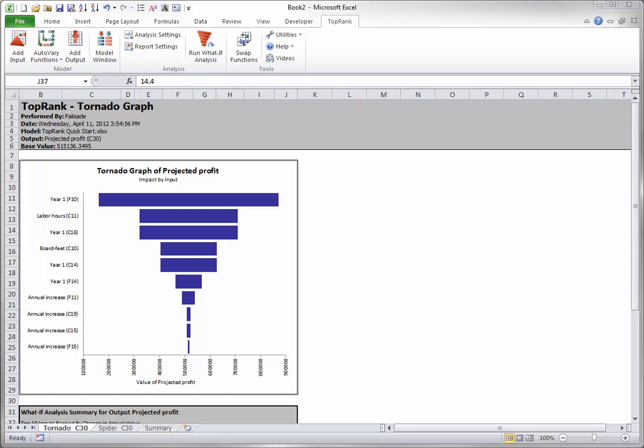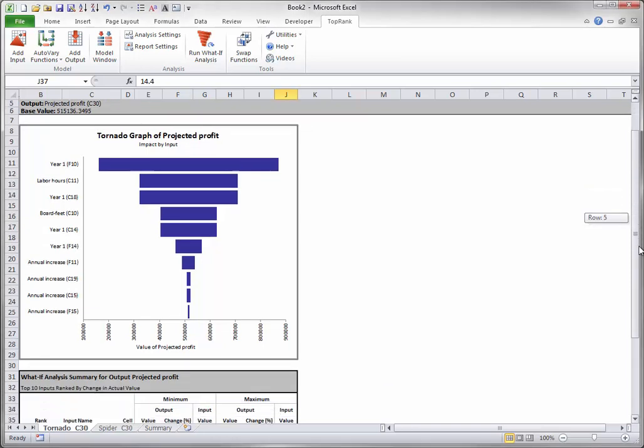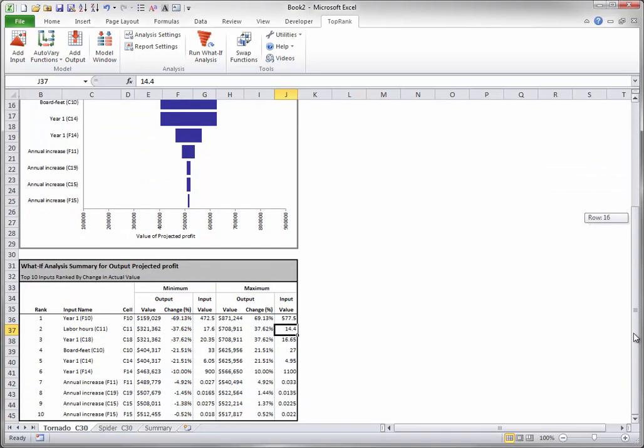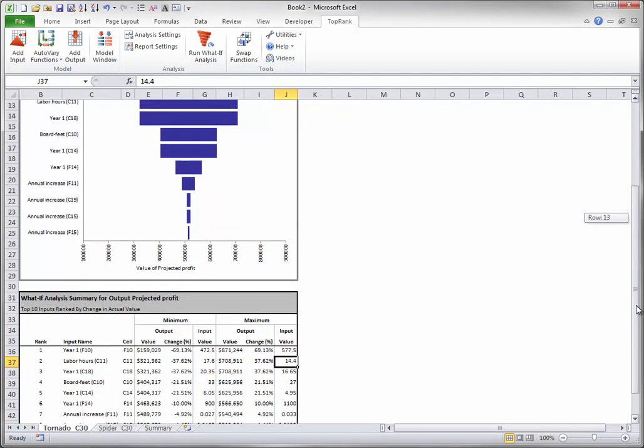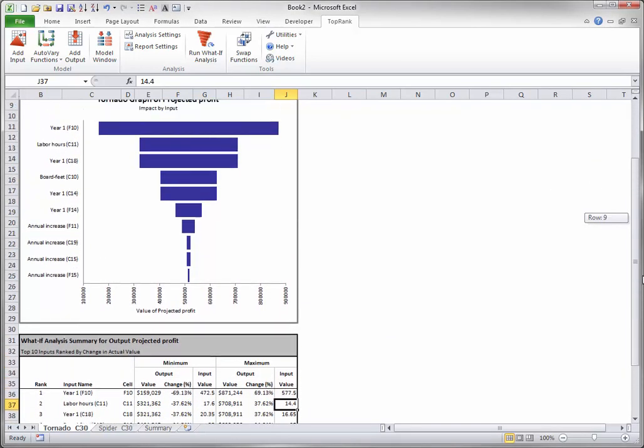The tornado graph and the data used to create it are shown here. You can tell which input is which by the cell references.